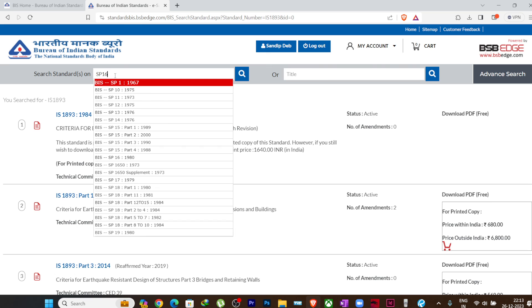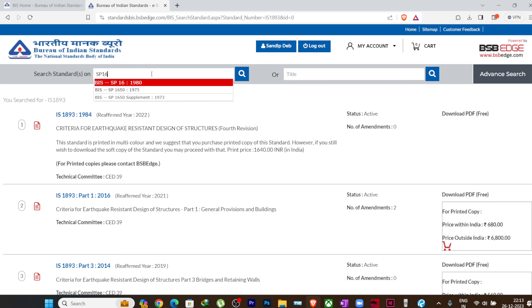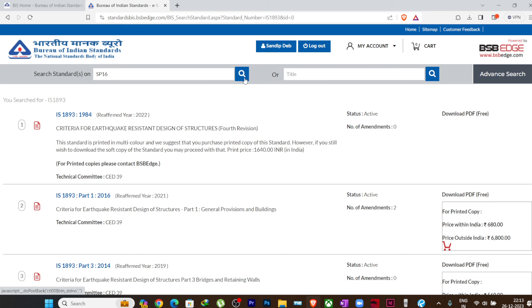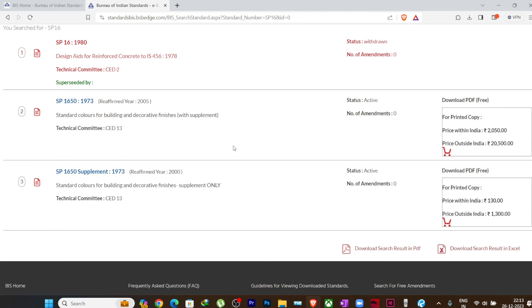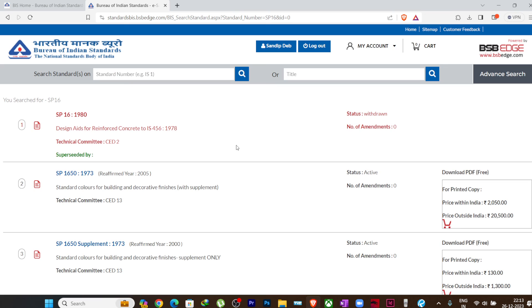Because for IS 456-2000, there is no special publication made. If you see SP 16, it is now withdrawn because for IS 456-1978, this special publication was made, but for IS 456-2000, there is no special publication yet available. So that's why it is withdrawn. Such things you can see here and you can download your codes whichever you require.